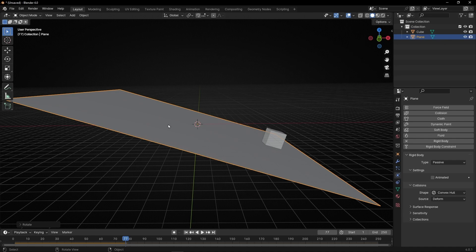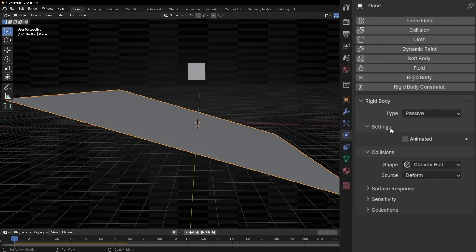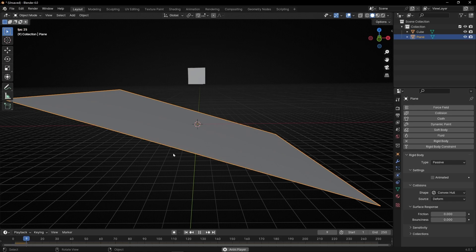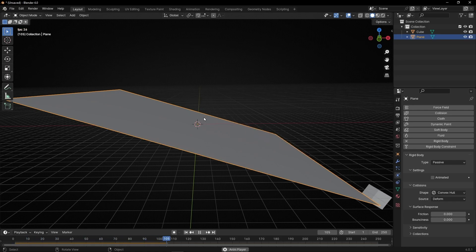So, what we can do, is to select this floor, and go to rigid body, and here, in surface response, we have friction. So, if we click this, and leave it like zero, that means that have less friction, so the object goes faster.